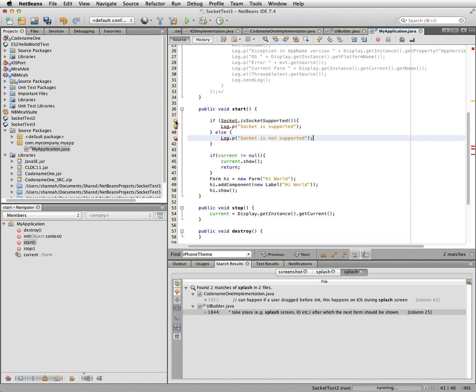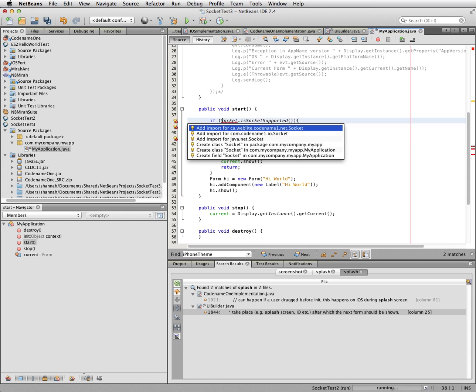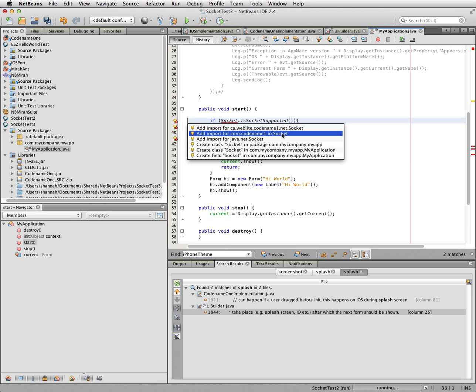So all I want to do is test to make sure that the sockets are loaded correctly and that they're supported. Now it gives me this little thing here because I haven't imported it. And it should show up with an option ca.weblight.codename1.net. The proper one. There are other socket libraries.